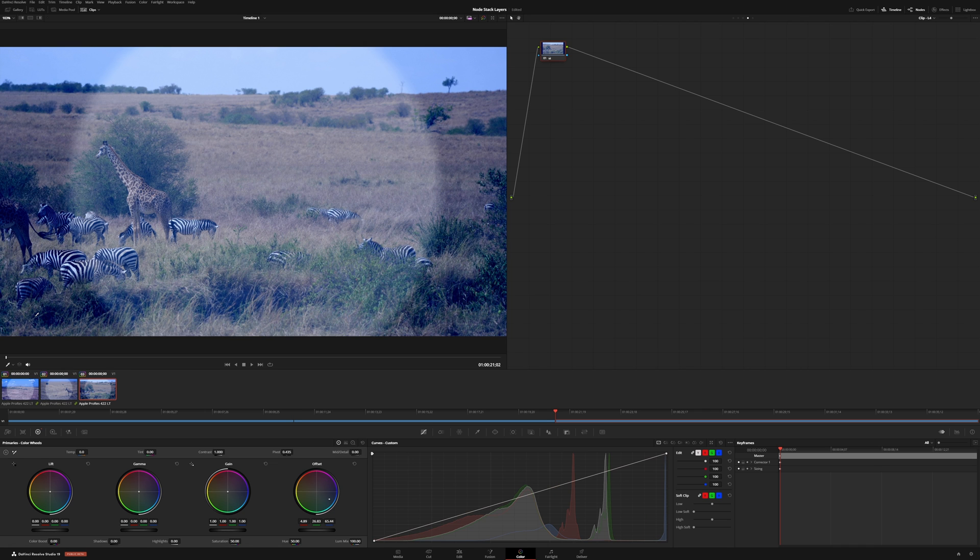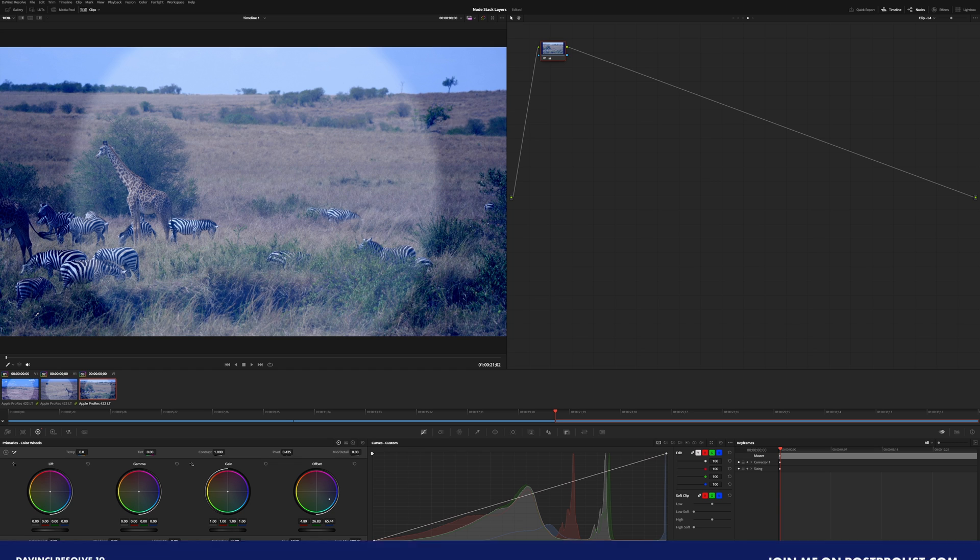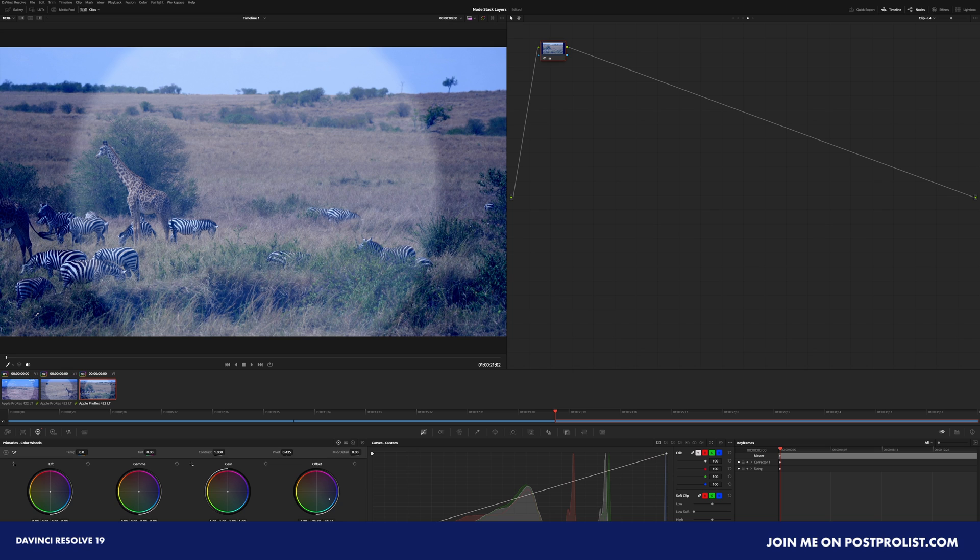So that is node stack layers. Hopefully you found that helpful. If you have any questions, I encourage you to jump over to Post ProList, where we're talking about all of the new updates within DaVinci Resolve 19.